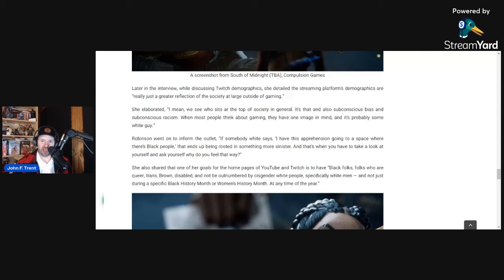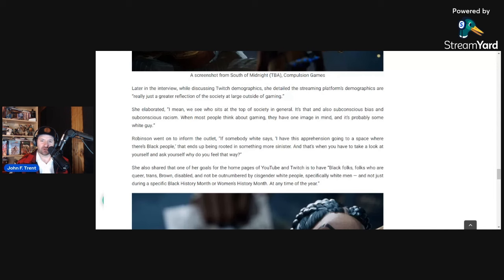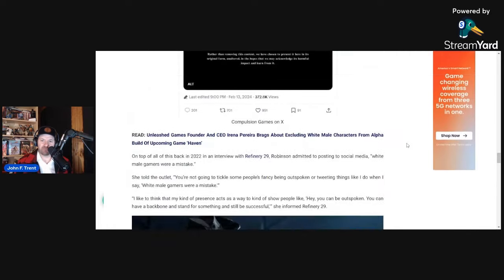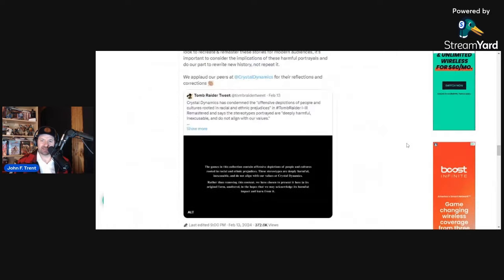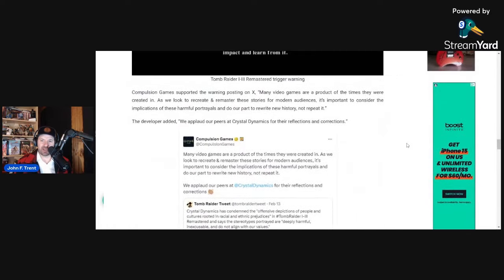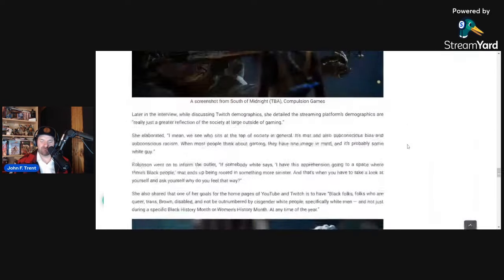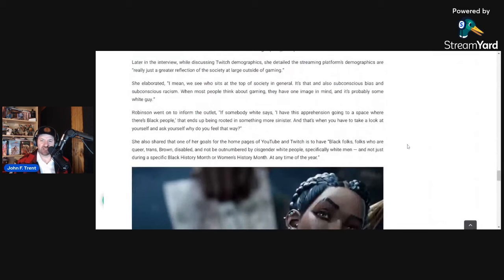She wanted to inform the outlet: If somebody white says I have this apprehension going to a space where there's black people, that ends up being rooted in something more sinister. And that's when you have to take a look at yourself and ask yourself, why do you feel that way? I wonder if she asked herself that. Why does she, did she look at herself and ask why she feels that way when she makes comments like white male gamers were a mistake? I'm going to guess she doesn't. I don't think she takes her own advice.